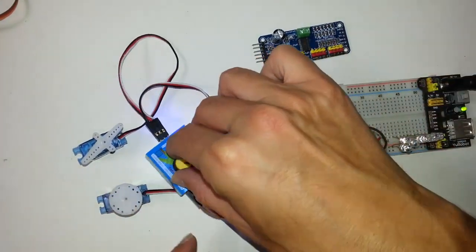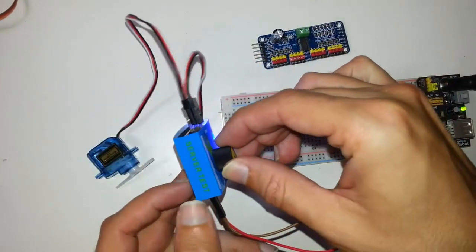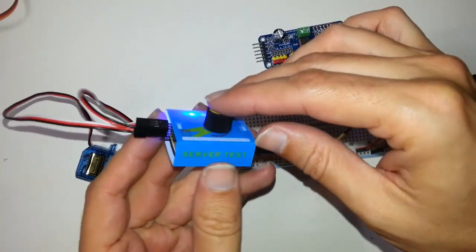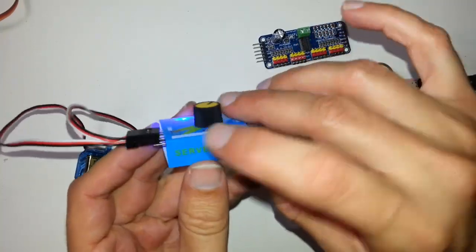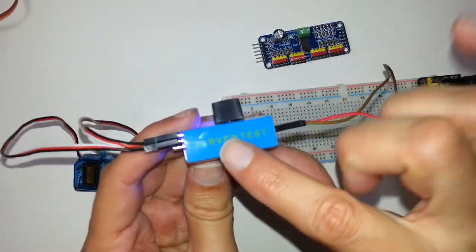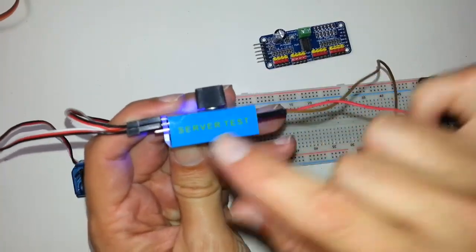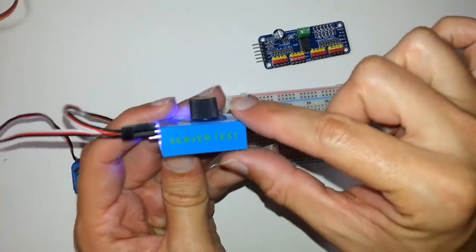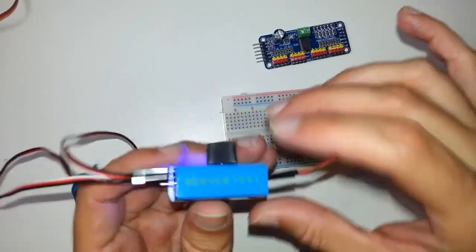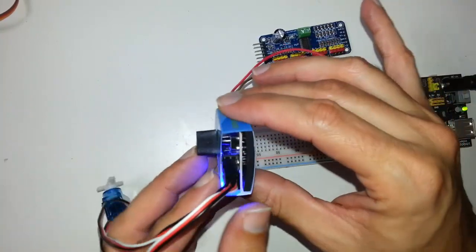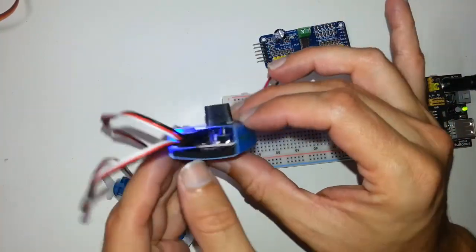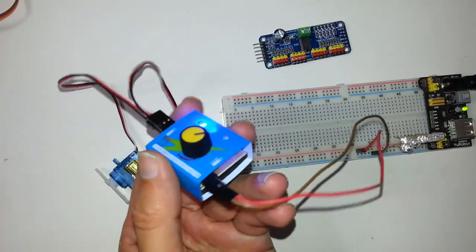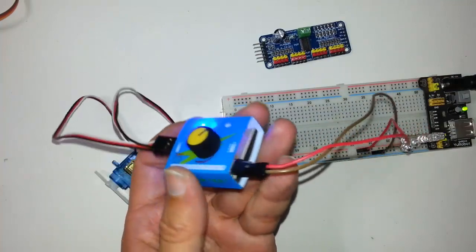Testing Servos. This is a Servo Tester. For some odd reason it says Server Test, it's supposed to say Servo Test. It's a very cheap module, you can get it for about $1 via Aliexpress.